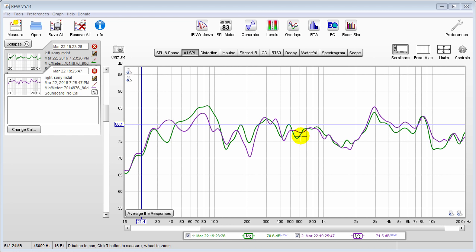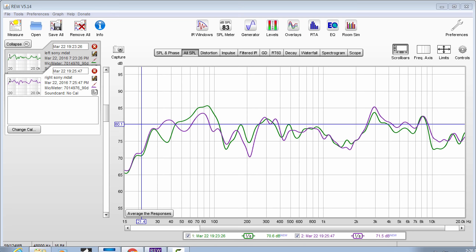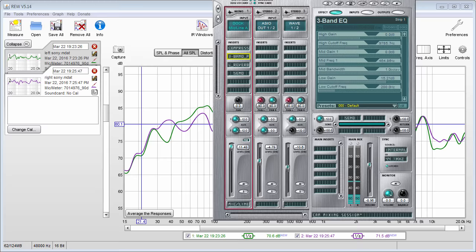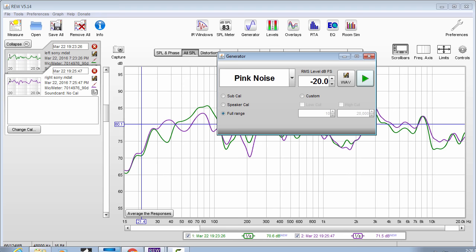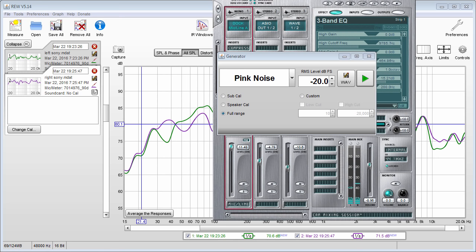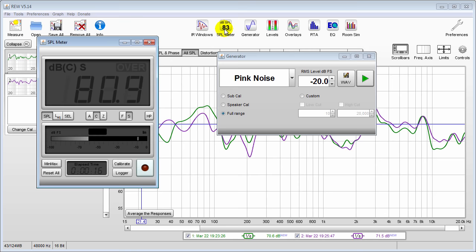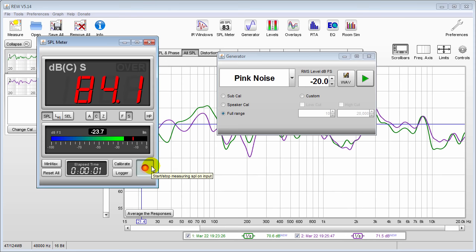This is the free software Room EQ Wizard. A warning: you're playing with some high decibel levels here — you can ruin your speakers and damage your hearing, so you have to be careful. What I did was bring up the generator with all volumes turned down first. You're going to want to bring up your pink noise generator, select full range pink noise, and when you press play it's going to play pink noise.